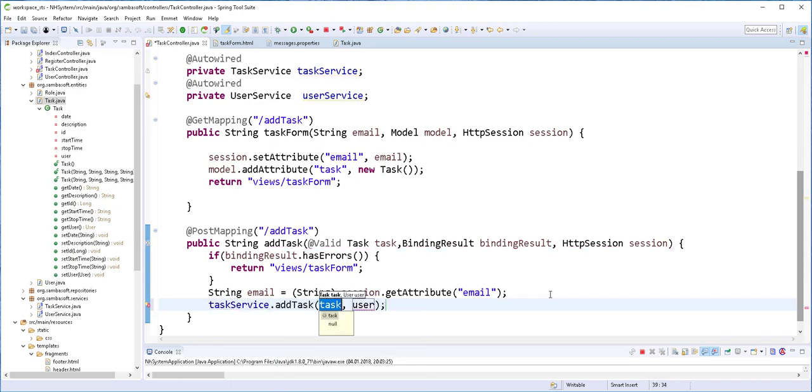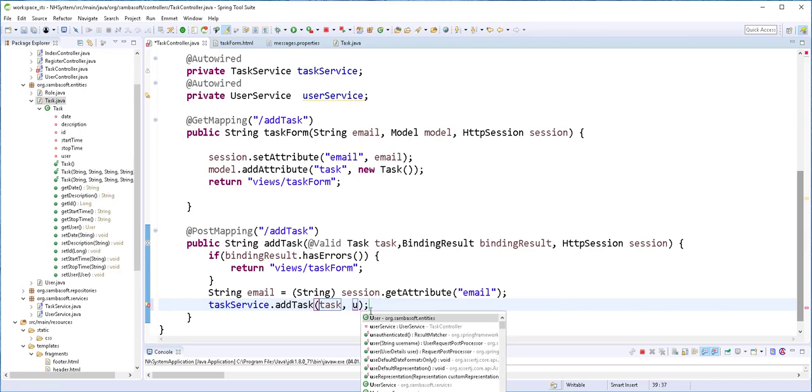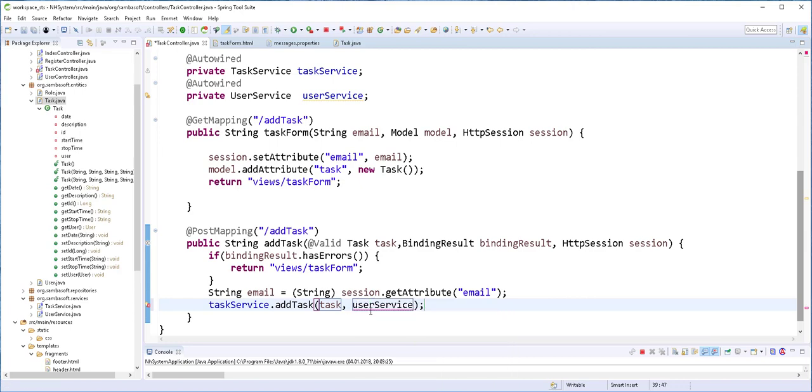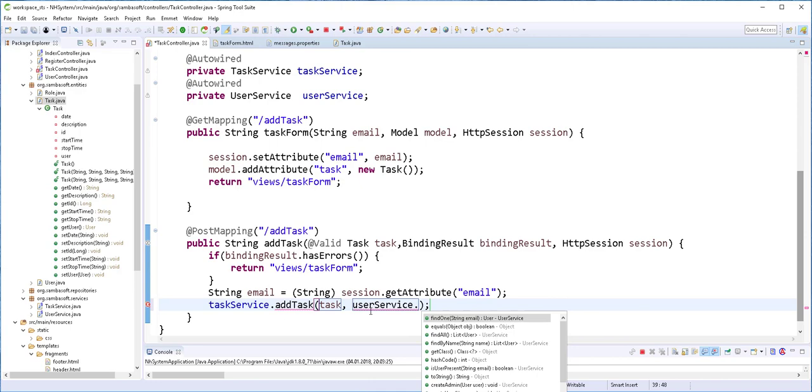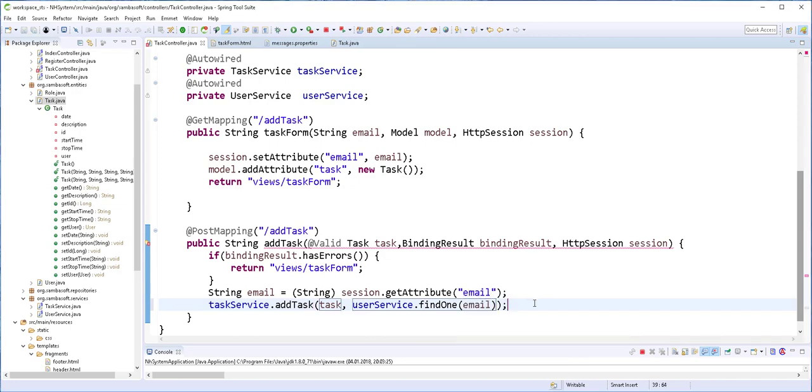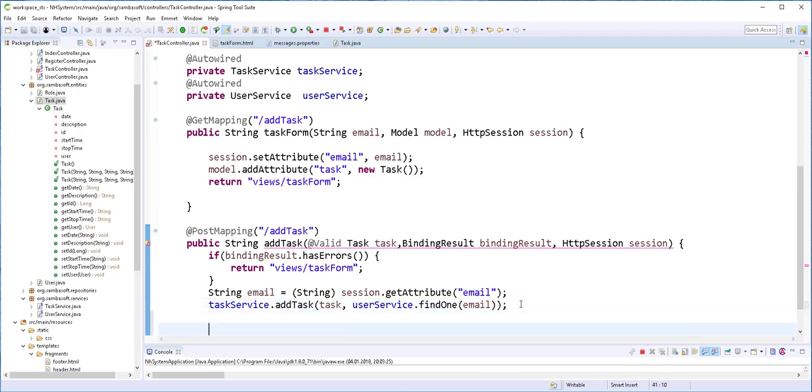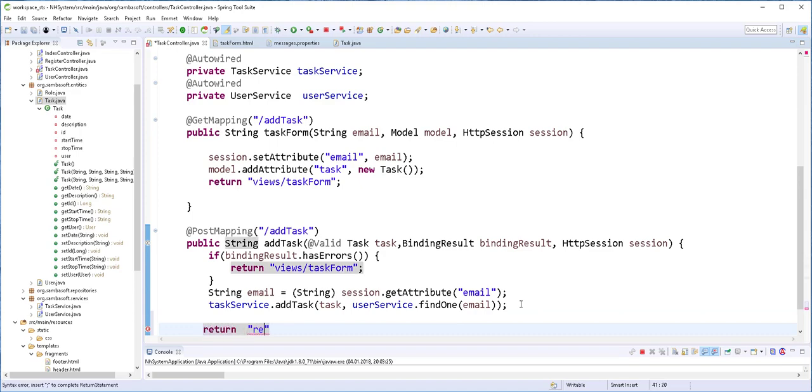We'll pass in the task and use the user service to find the user that needs to be assigned the task. We call it findOne and pass in the email. When all of this is done, we redirect back to the users table. Return redirect users.